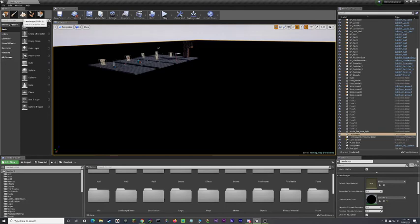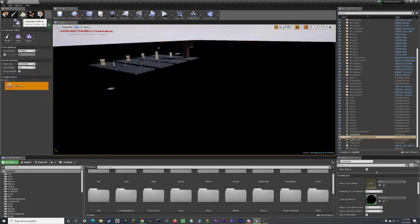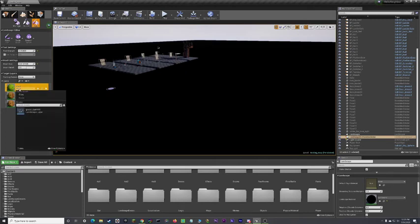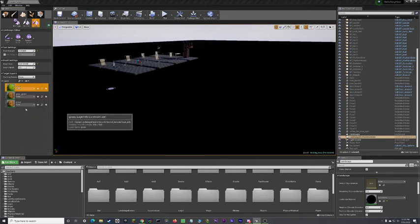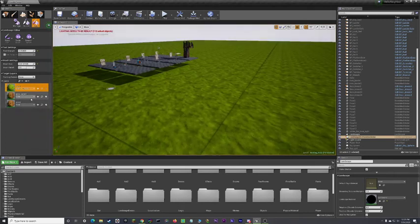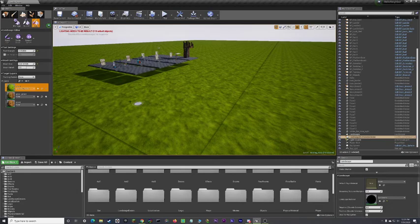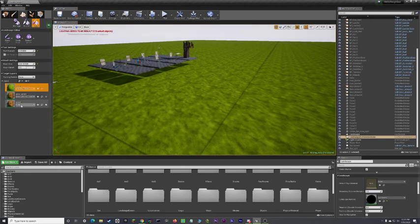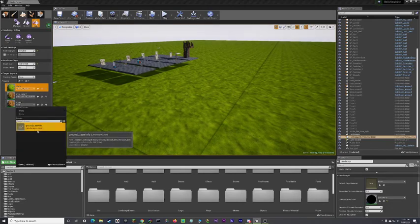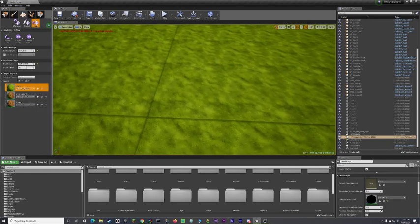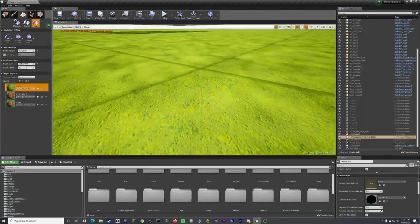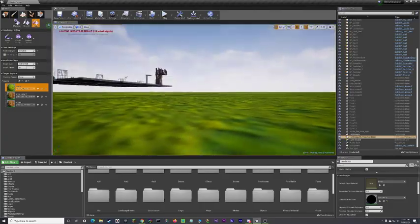So, now what we want to do is over at landscape, up here in modes, go to paint, and under layers, you should have grass, grass underscore ground, and ground. So, assign the grass to this. And there you go. Now you got your grass. Assign that to that, and assign that to that. And there you go. That's it. That's how you set up landscape.